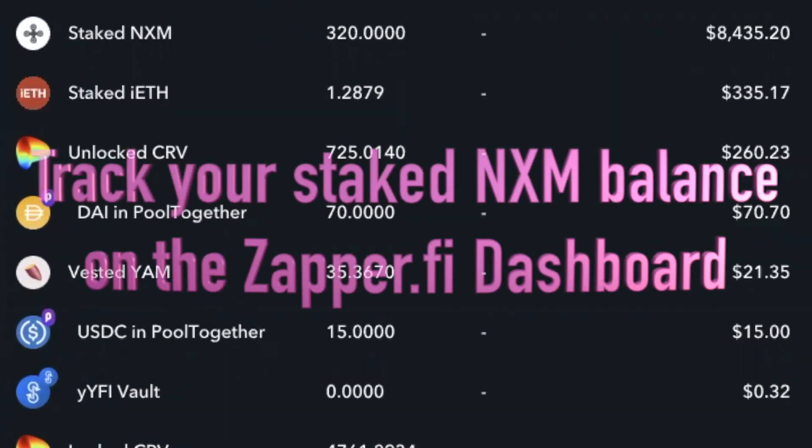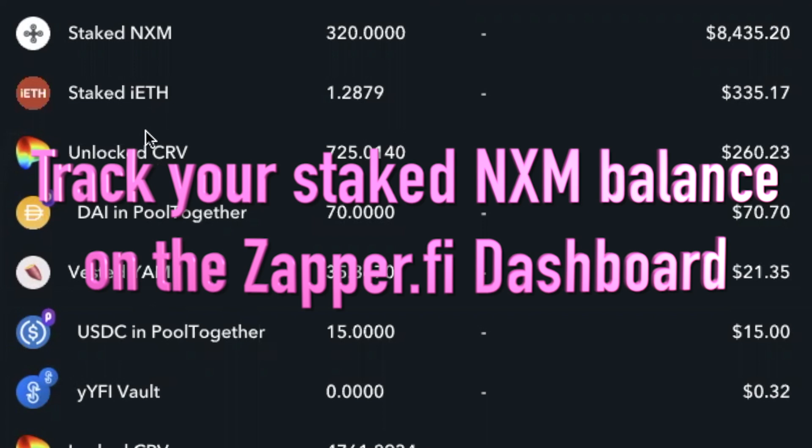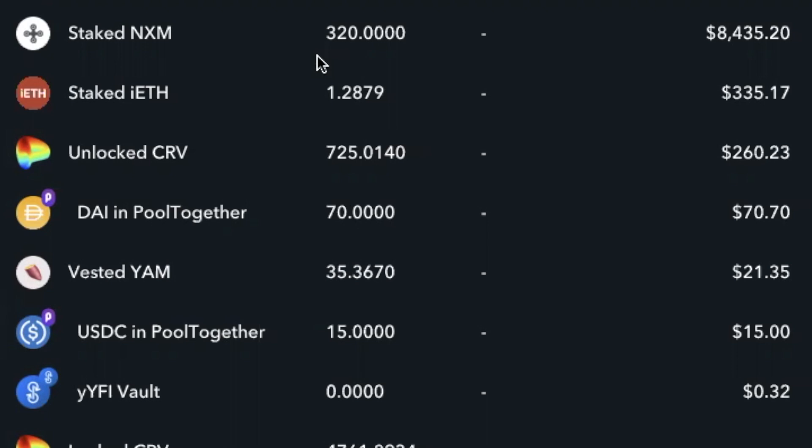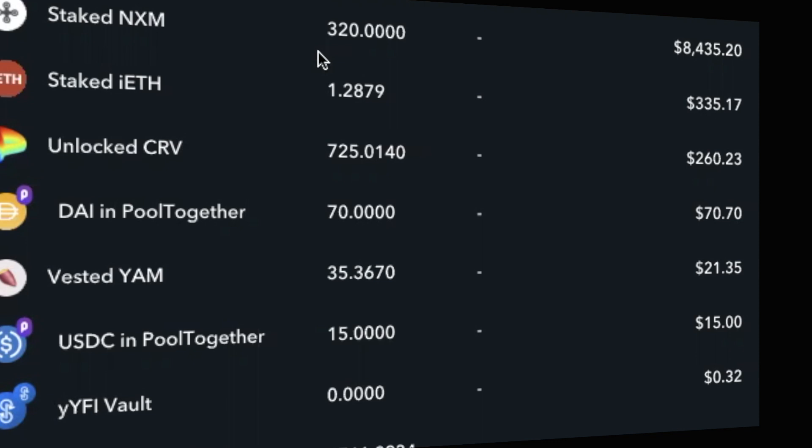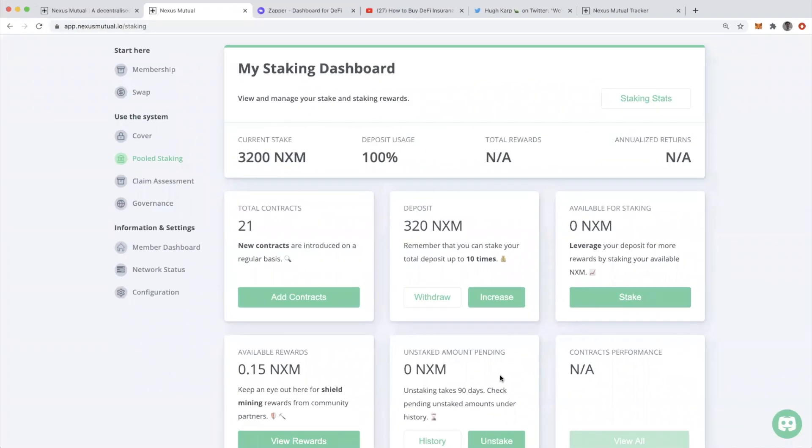Also, if you connect your Ethereum wallet to Zapper under deposits, you can see how much NXM you have staked. So you can track the value of your NXM even though it's staked versus just holding it in your wallet.